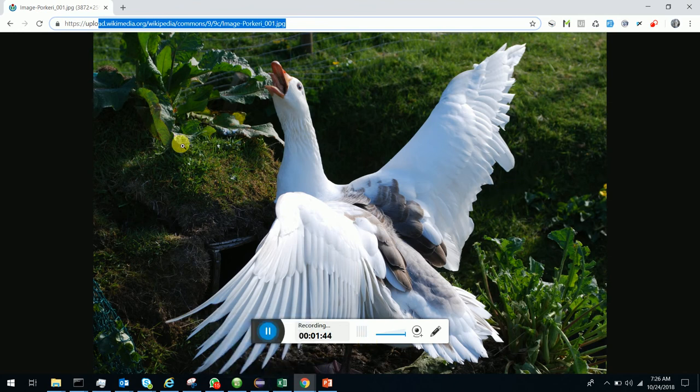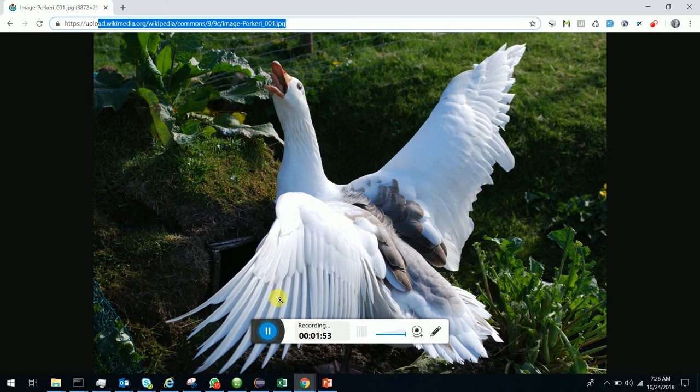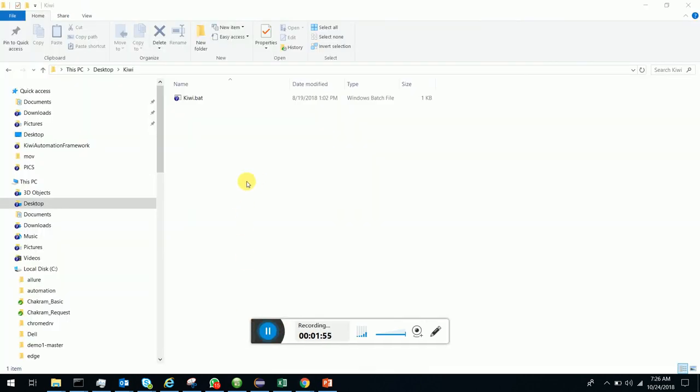After that, I am going to execute Kiwi through a simple capsule-based command icon. Here we are. I'm going to double-click on it.